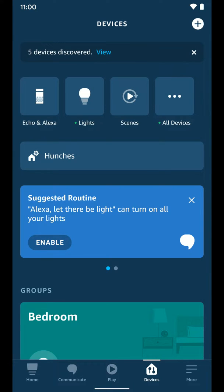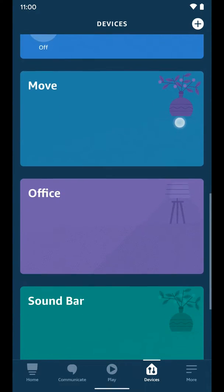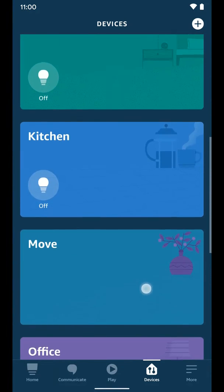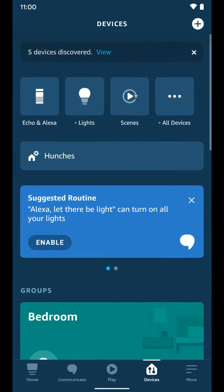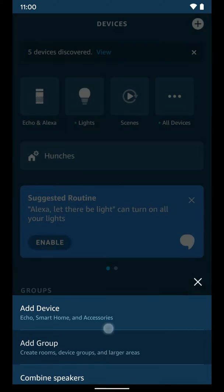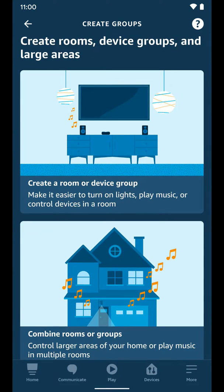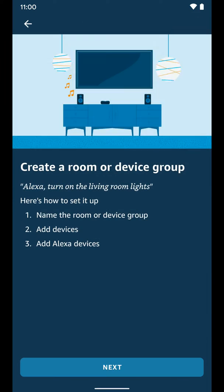From here, you can see I have groups already. To add a new group, select the plus button in the top right. Select add group and choose this first option for create a room or device group. Select next.